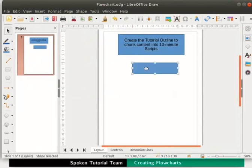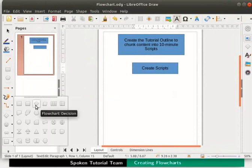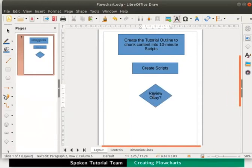Let us insert the text create scripts inside it. Now let's draw a decision box and insert the text review ok inside it. A decision box represents a decision that has to be made. It directs us to the next process based on the outcome of the decision.